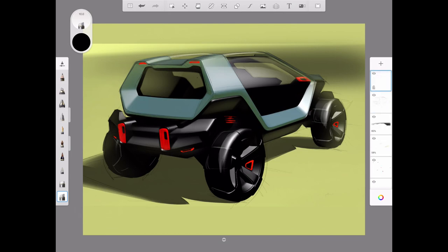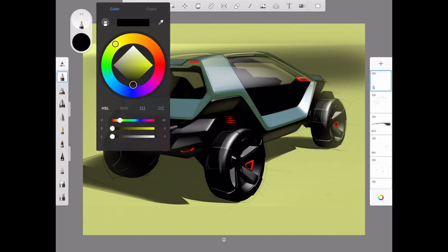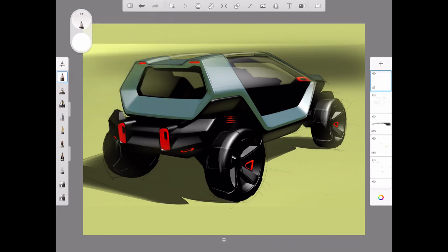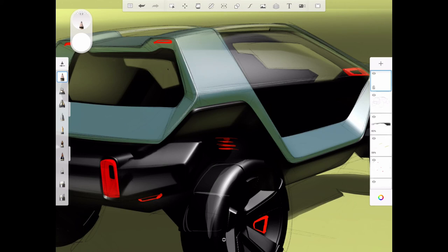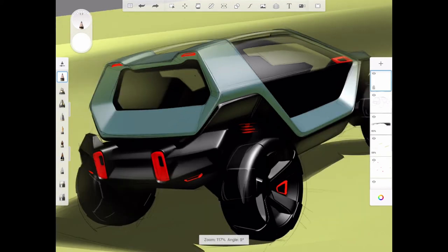Now I'm going in with a white pencil and I'm going to start to pick up on some of these edges and highlight them. Sharp edges typically have a small radius which picks up a little bit of light, so it's a great way to add a sense of detail and dimension to some of these areas.